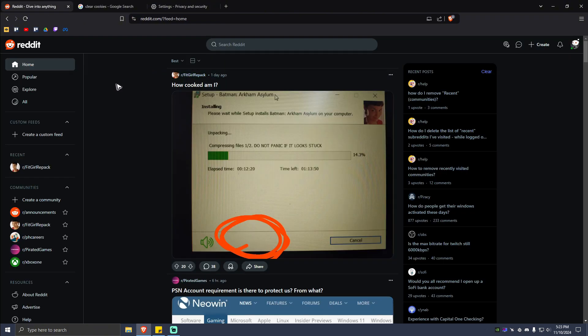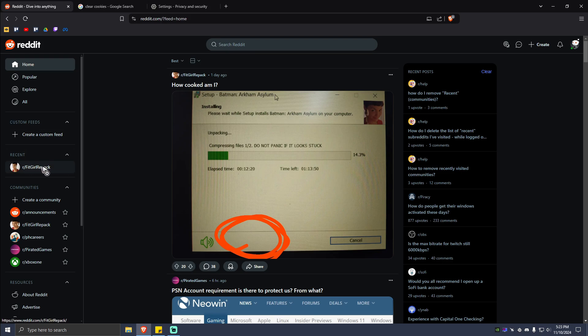Just go back to Reddit.com, log in to your account, and your recently visited communities will be deleted. And that's basically it!